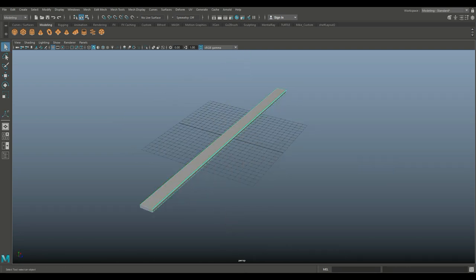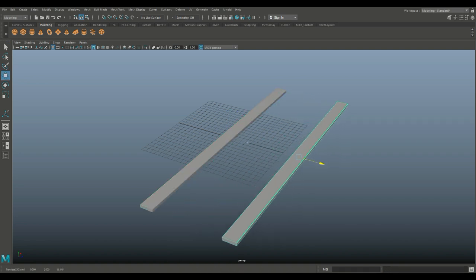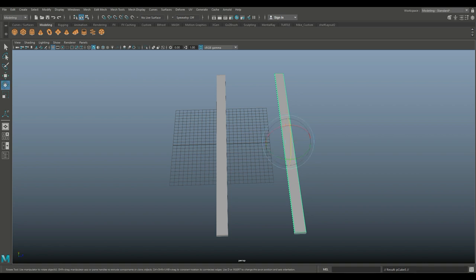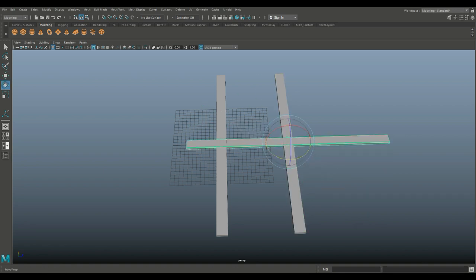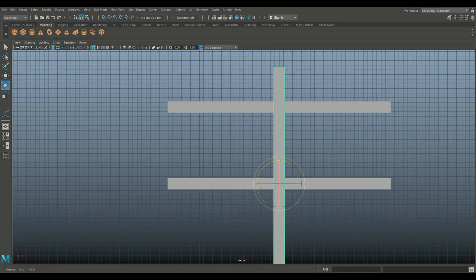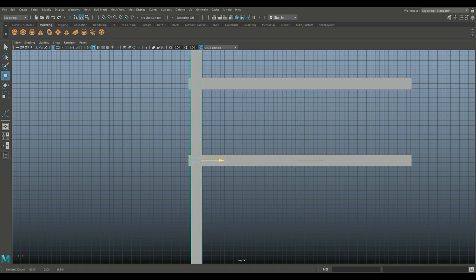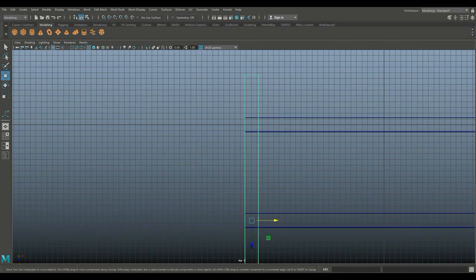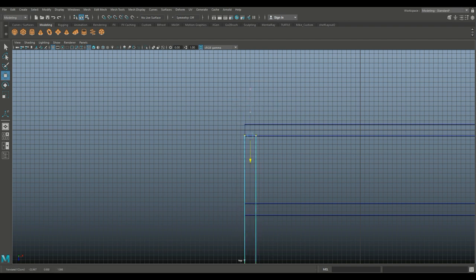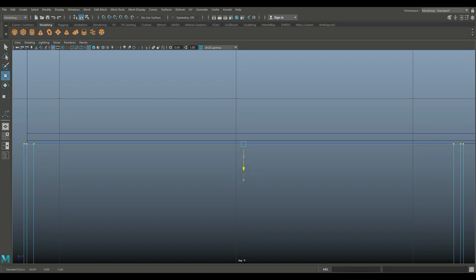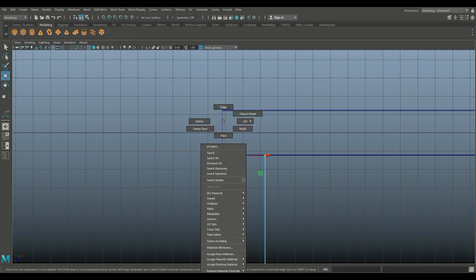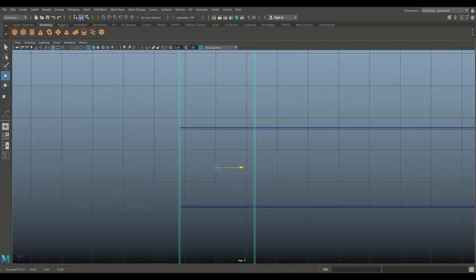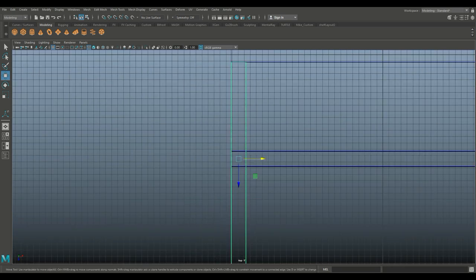We're going to copy it — Ctrl+D to duplicate — and pull it over to about there. Then we'll Ctrl+D to duplicate again, hit E to rotate, hold down J, and flip it over. I'll jump into the top view and hit W to push it down. For vertex mode, I want to make sure that's clean. Right-click, go to vertex, drag-select, and bring that in.